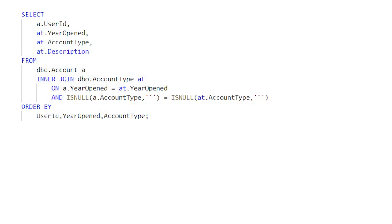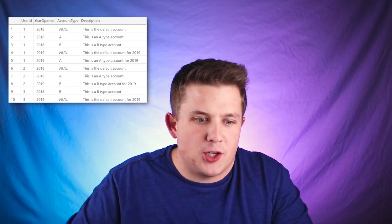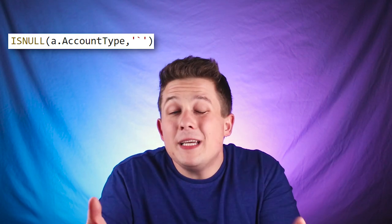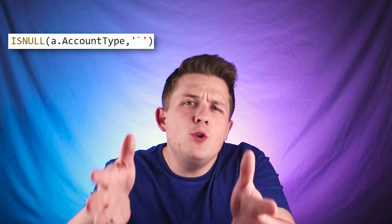The first way to get this query to join on nulls successfully is to wrap our account type fields with the ISNULL function — we could also use COALESCE. Basically, when joining on account type, we check if the value is null and convert it to some other value; in this case I converted it to a backtick accent character. While this solution will get our query to run successfully and the missing null rows will appear in the results, it's not a great solution. The character we're converting our nulls to cannot be present in the existing data.